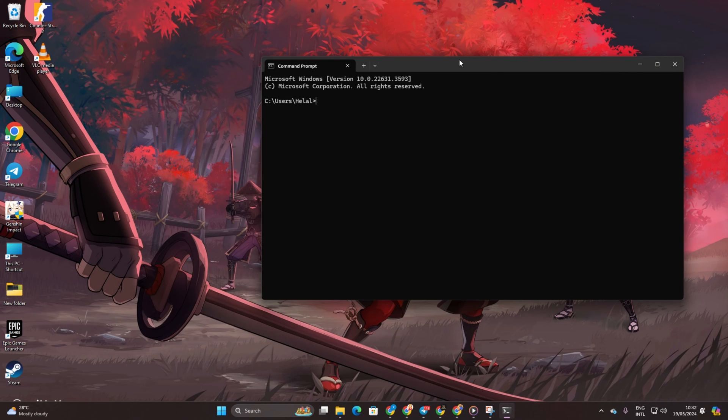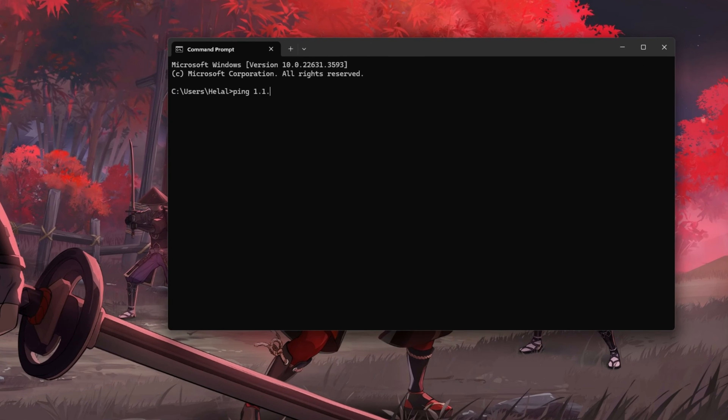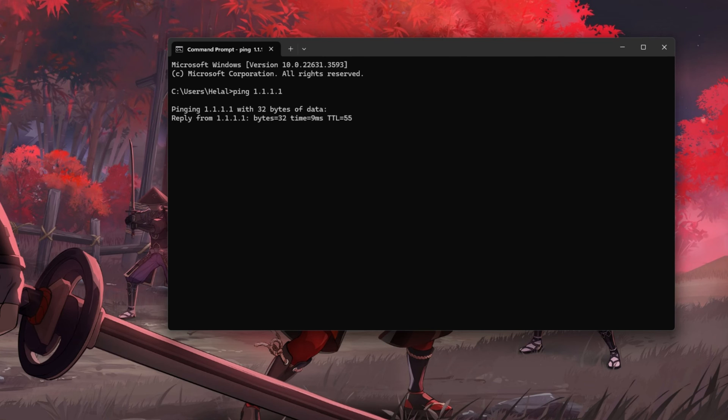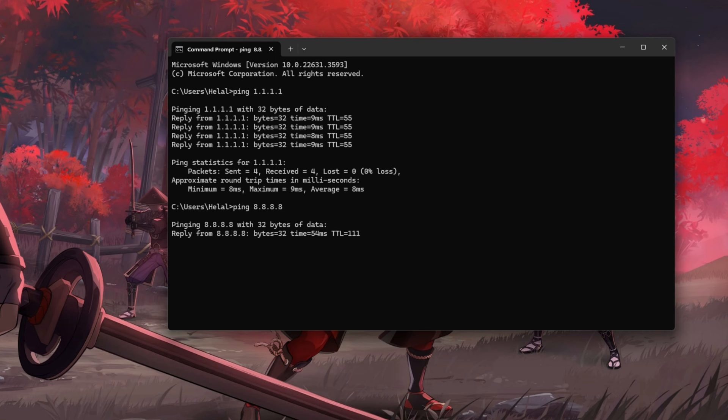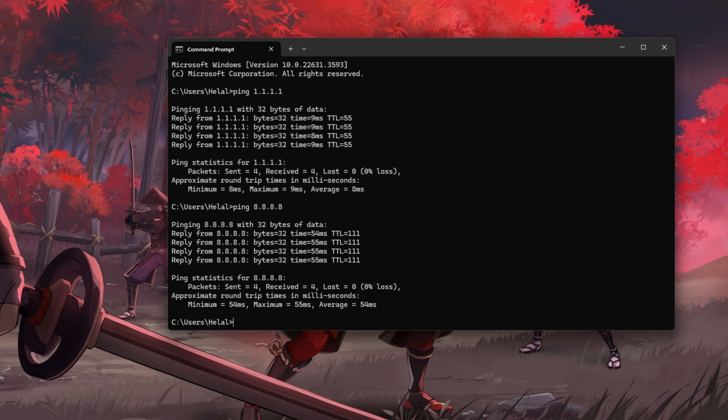Now type PING 1.1.1.1 and press ENTER to get the stats for this DNS server. Then type PING 8.8.8.8 to get the stats for this DNS server. Once you know which DNS server has the lowest ping,